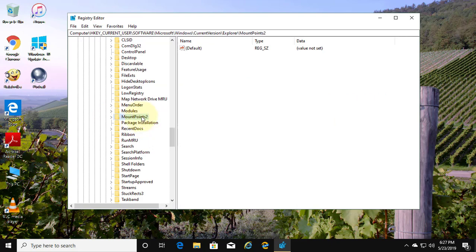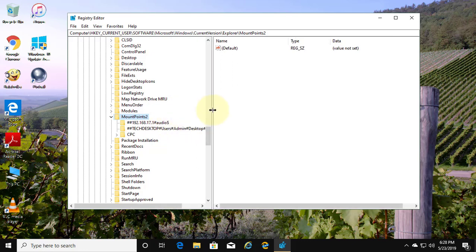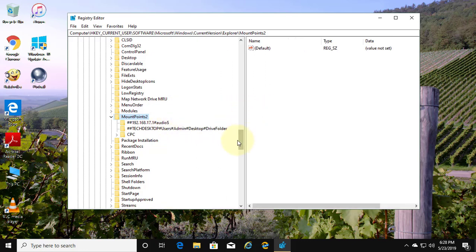Click and expand Explorer, then click and expand MountPoints2. Delete the mapped network drives one by one.